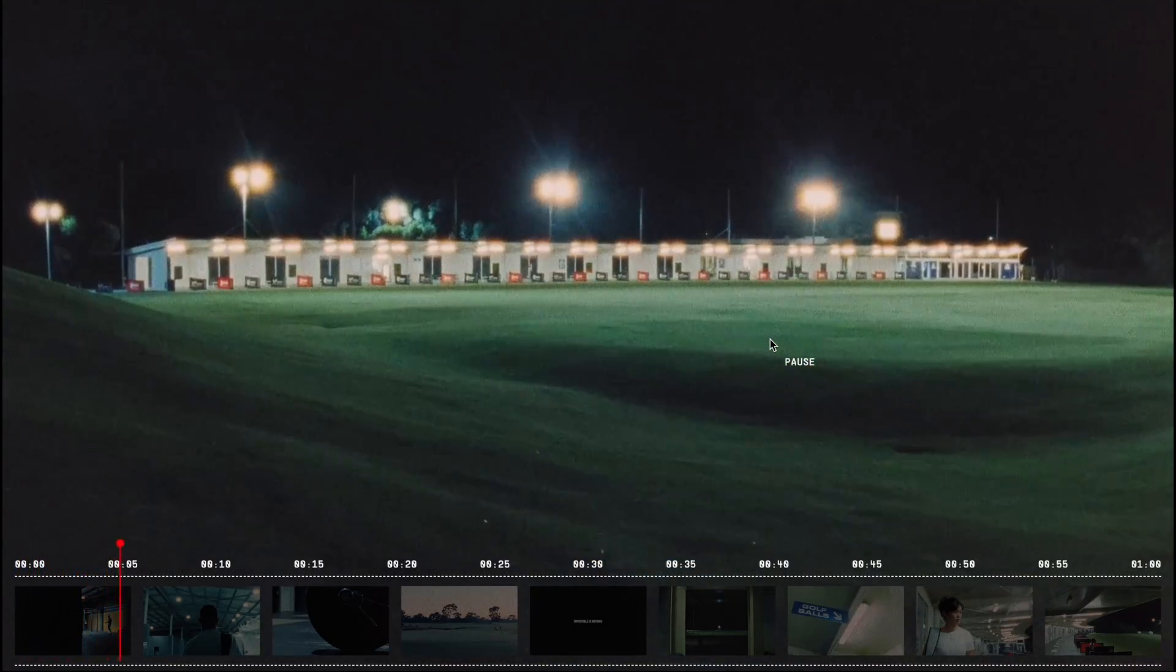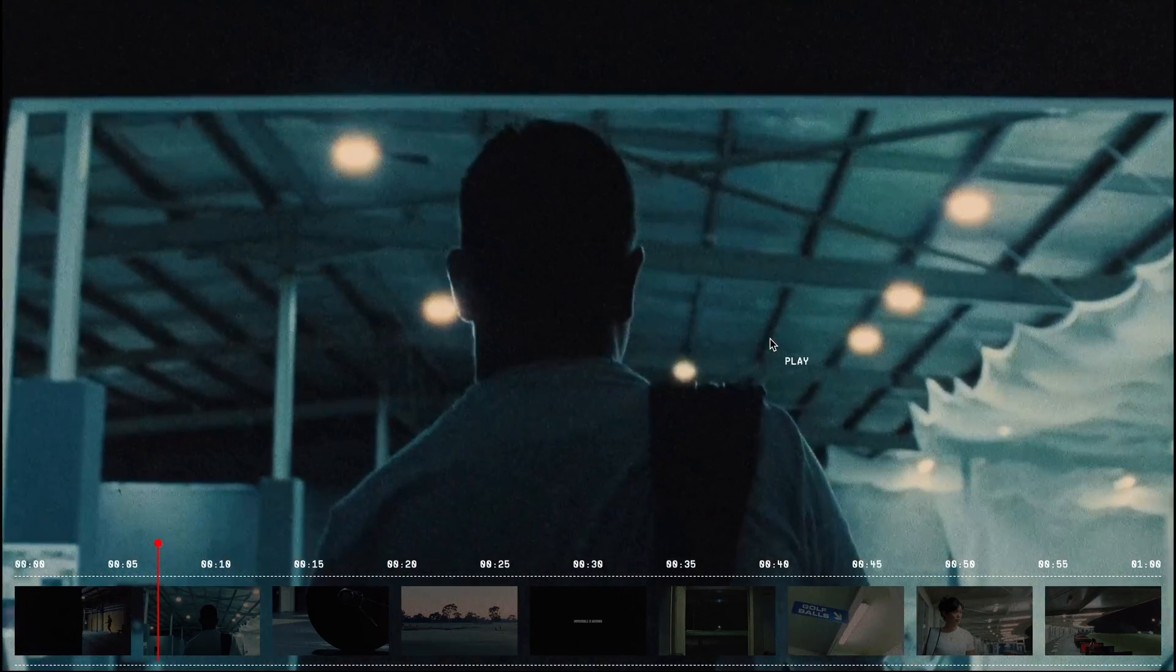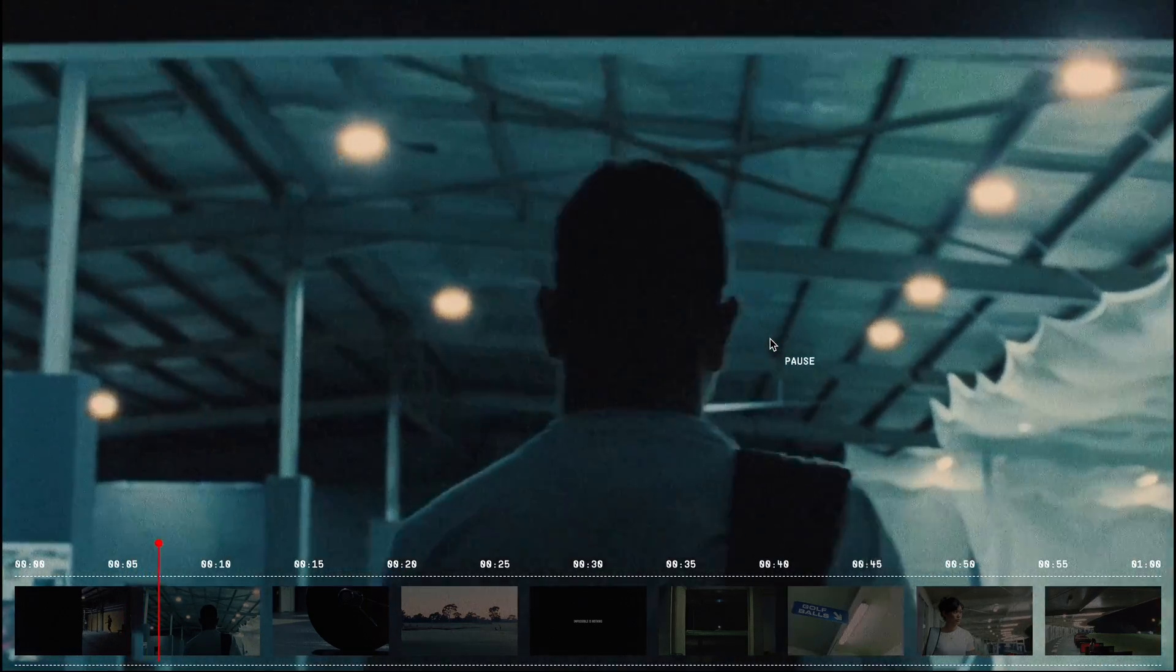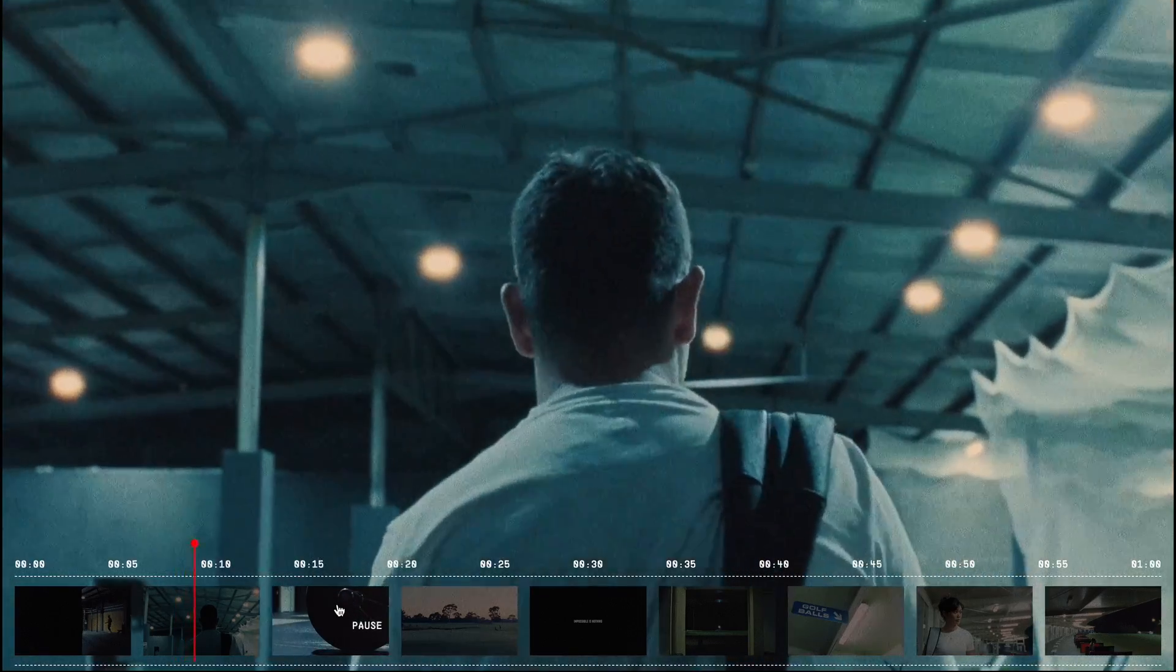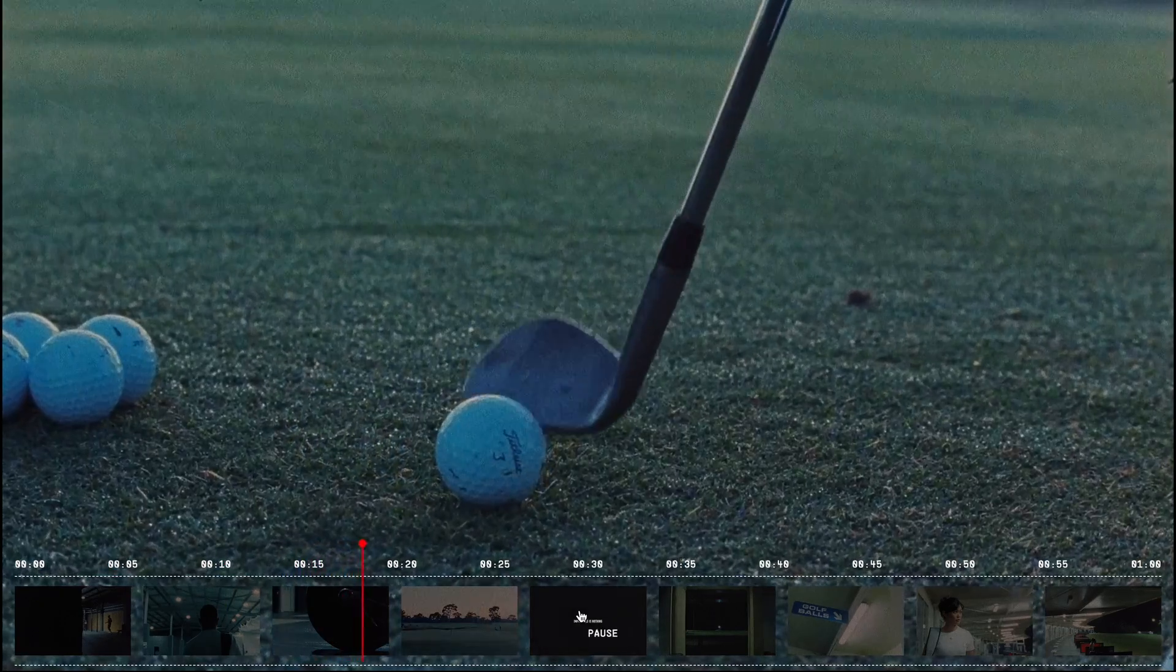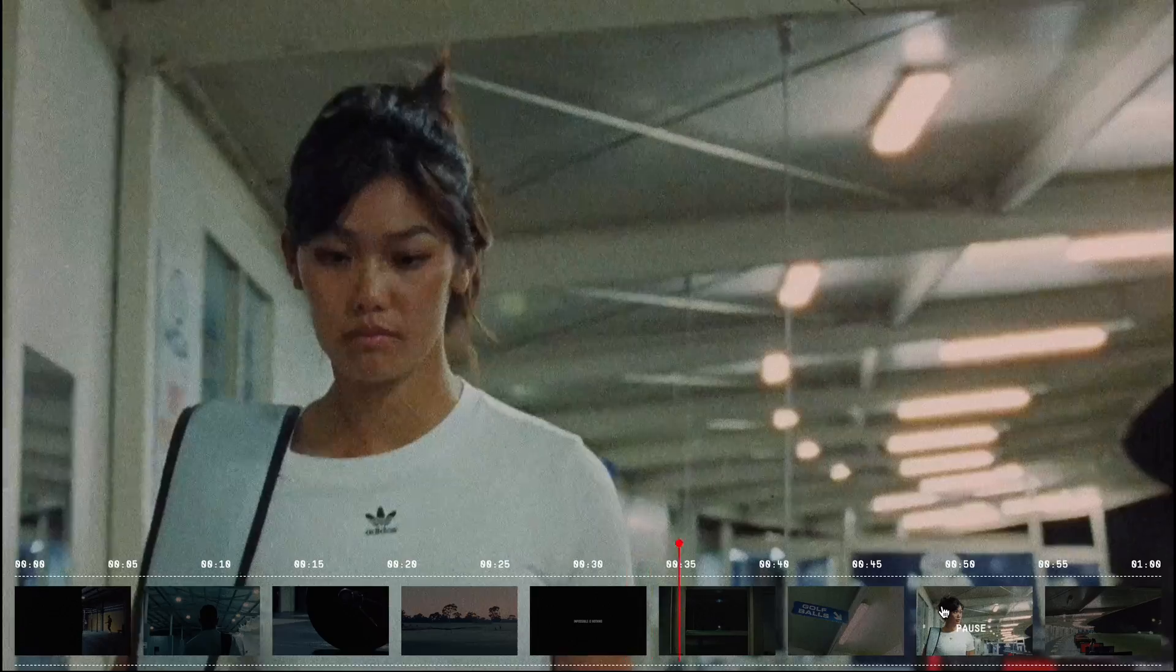First of all, I had to integrate the play pause functionality as it's a fundamental component of any video player. The cool feature is this interactive timeline. You can click on any point along the timeline to skip to that specific frame in the video.